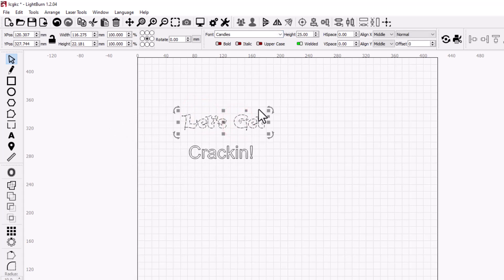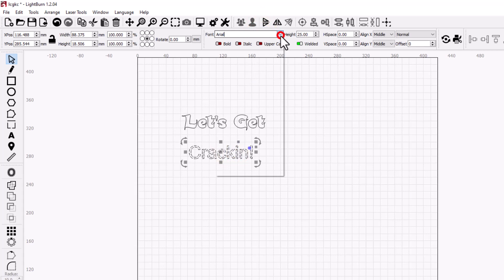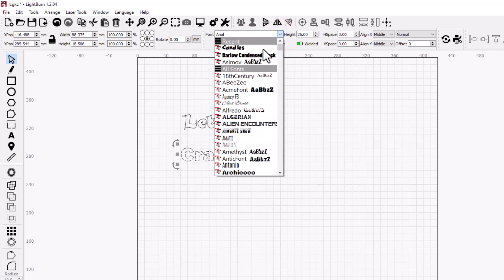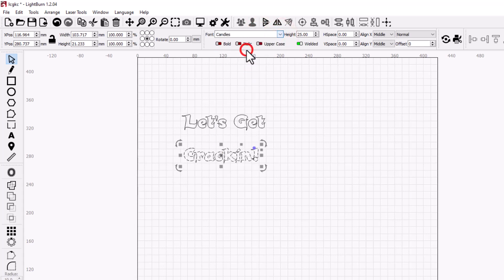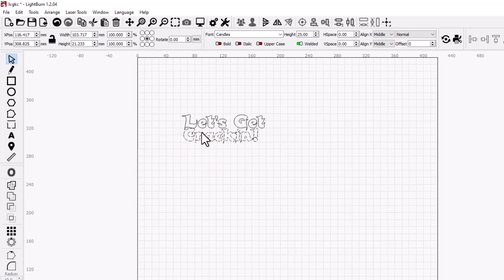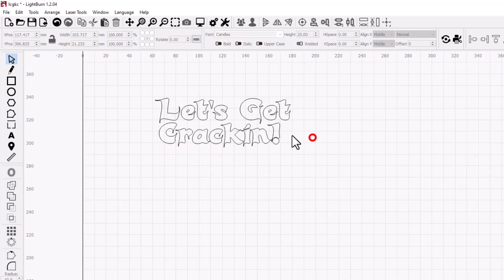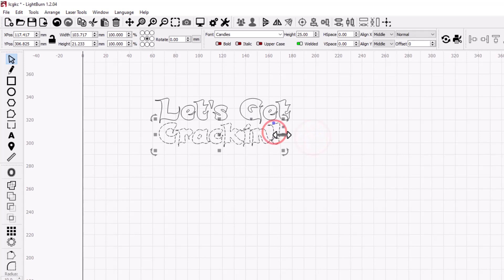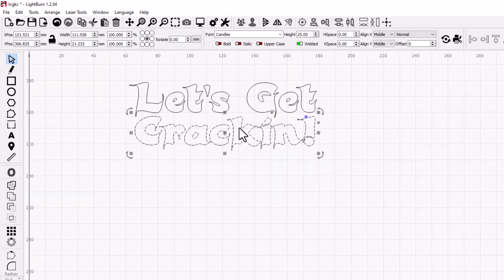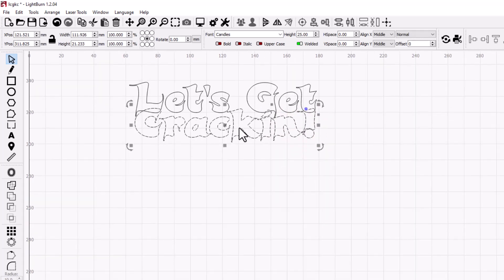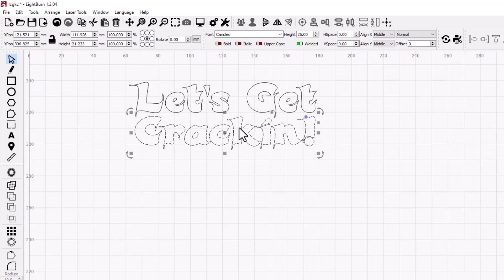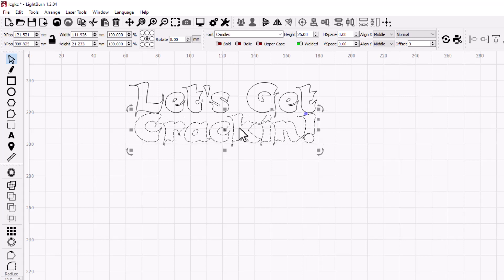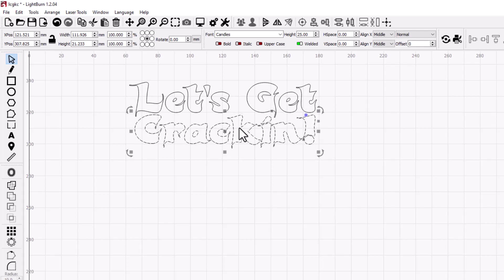And now let's pick a font. Let's use Candles, do that for both. One nice thing is after you use them they show up up top under your recent. I'm gonna get them nice and close. I'm gonna stretch them so they fit. If you do control nudge, you can micro nudge to get them exactly where you want.